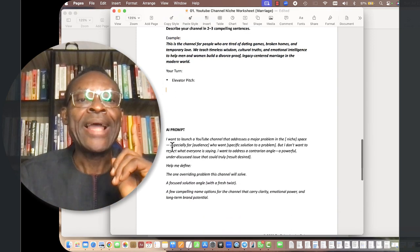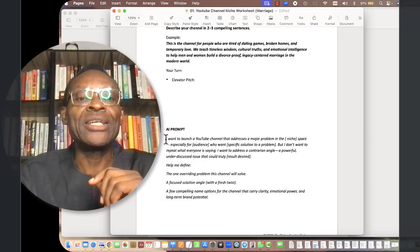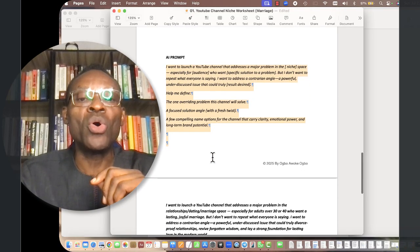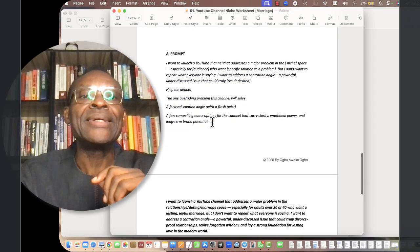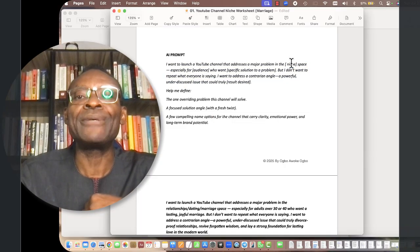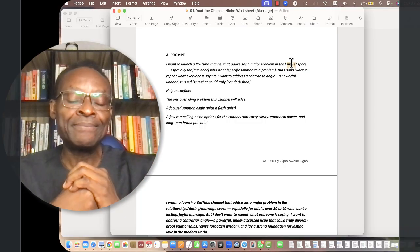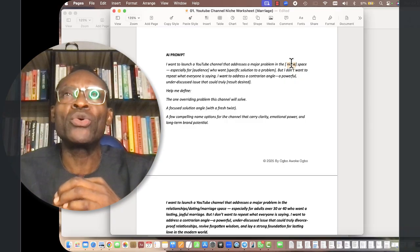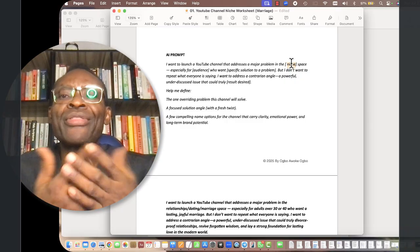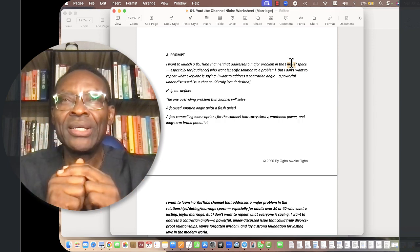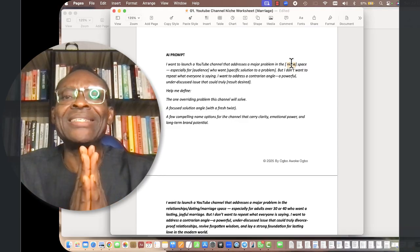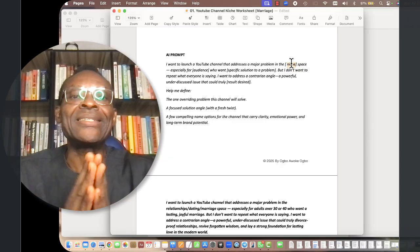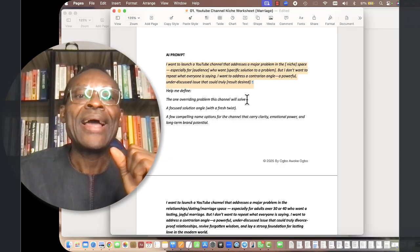This prompt will help you very significantly. It will help you to be able to address all these things. I want to launch a YouTube channel that addresses a major problem in, then you can put your niche here. Your niche could be in music and entertainment, health, a sub-niche like widows, agriculture, career, whatever it is.